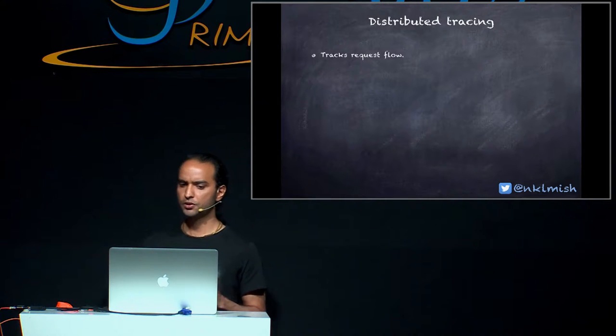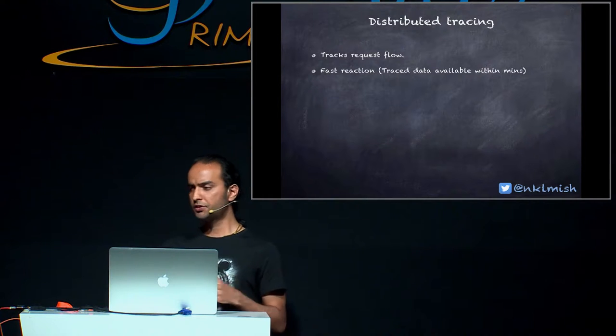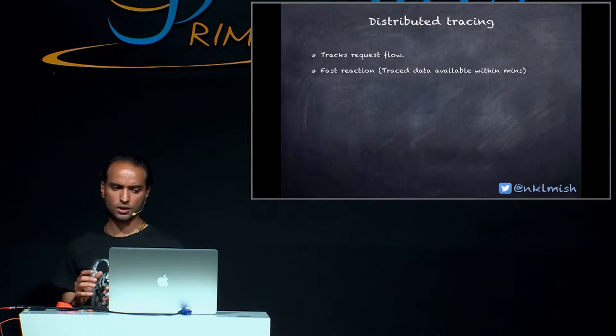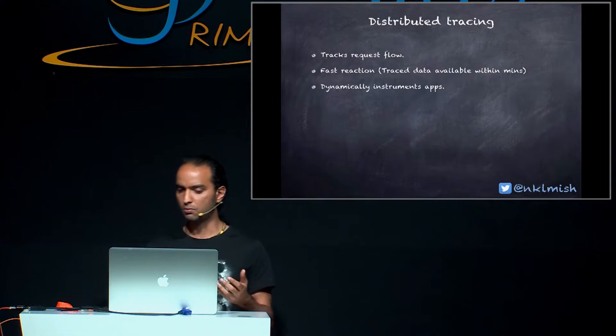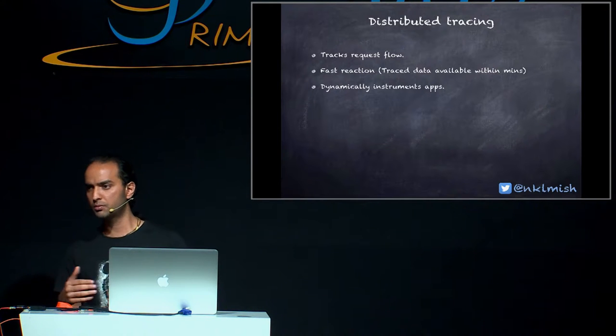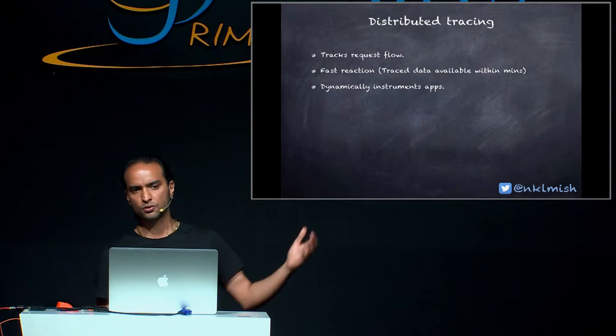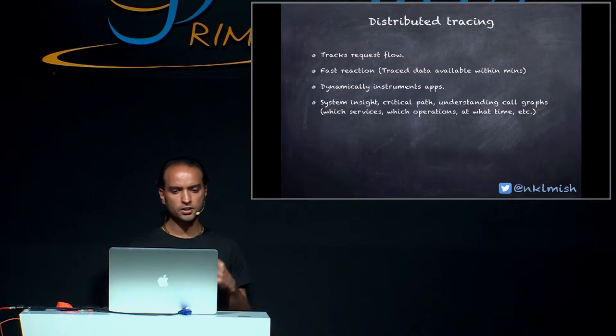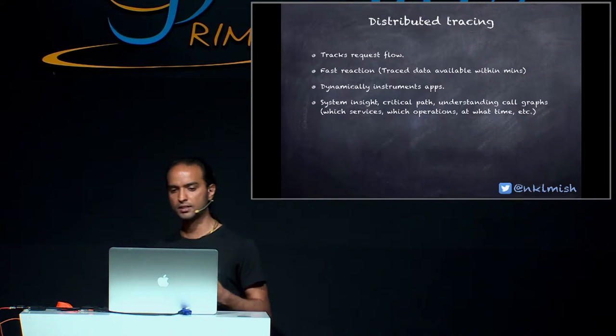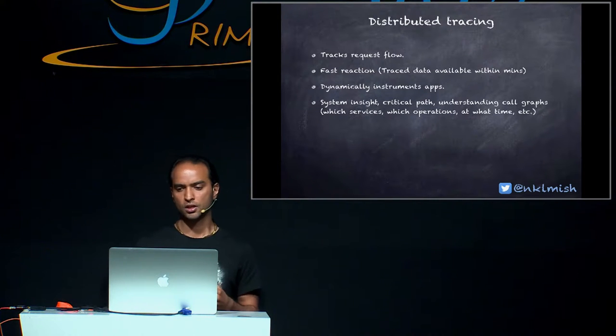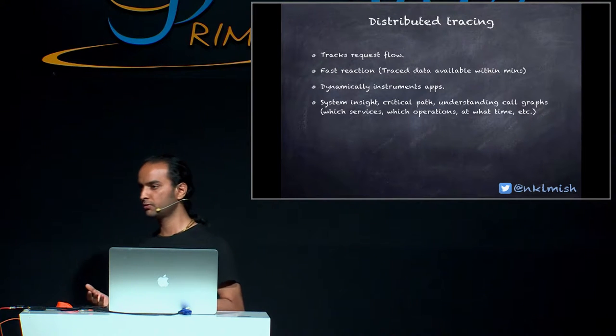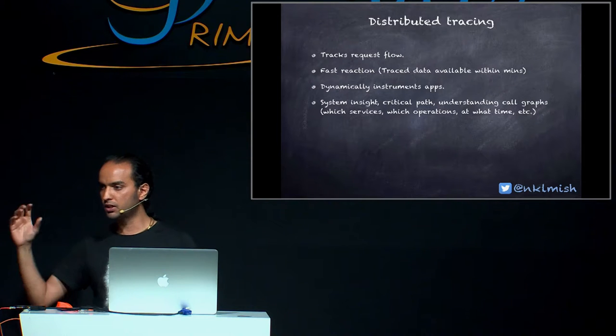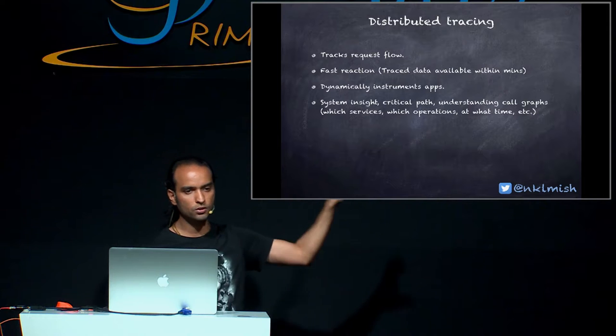So what is a distributed tracing? Well, it helps to track request flow. The tracing data is available within minutes. So thanks to this, we can react really fast and kind of address the problem. Also, it uses dynamically instrumentation of apps. It means we don't have to go and update lots and lots of services in order to benefit with this approach. The collected data provides lots and lots of valuable information, such as the critical path of the request, which services are at critical path. They can help to understand the call graph, which services were invoked, which operations were involved, what was the time taken by each and every individual operation. And I will show you during the demo how it looks like.